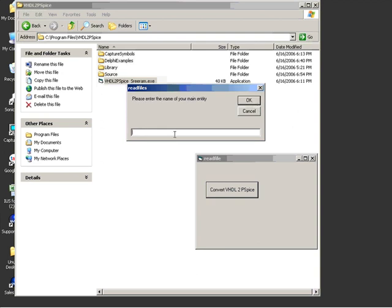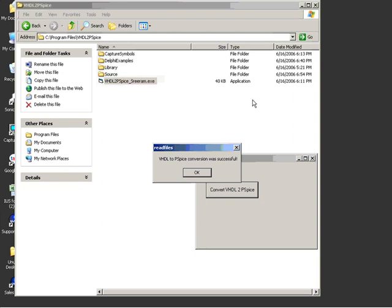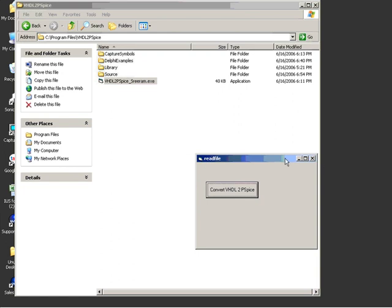Next, you need to enter the name of your top-level entity. In this case, it is called Counter. So hit OK. And almost immediately, it converts it into its equivalent PSpice representation.